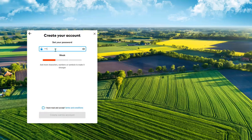Your next step will be to enter in a password. It will show you here if the password has been accepted. I recommend having a capital and some numbers as well as a symbol.